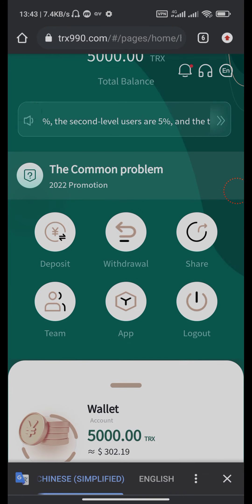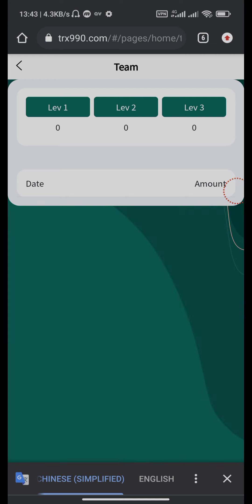Let's go to the team section. This is the team section area. How many people you can invite and you get your profit doubled. Level one different profit, level two different profit, and level three is the lowest profit.